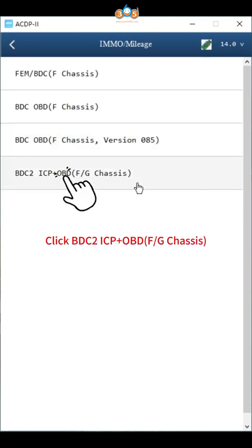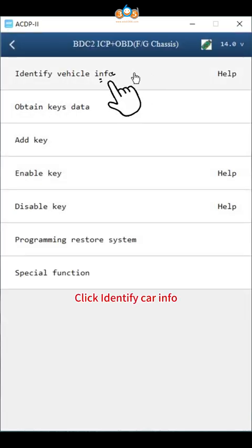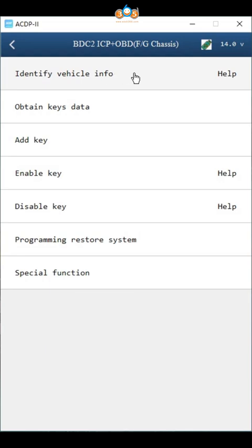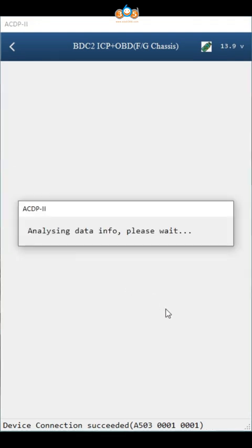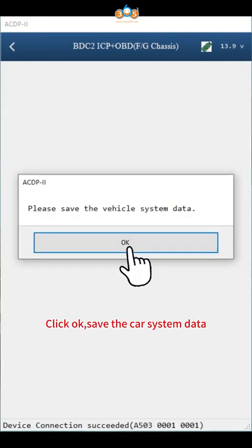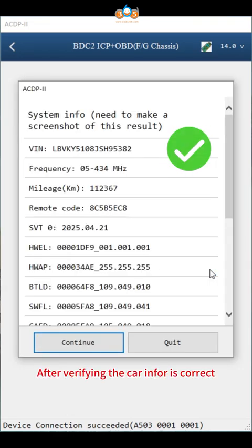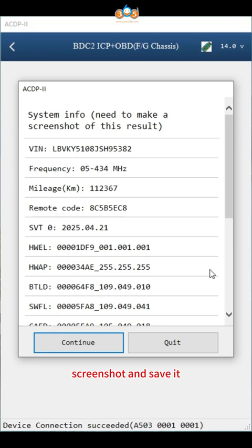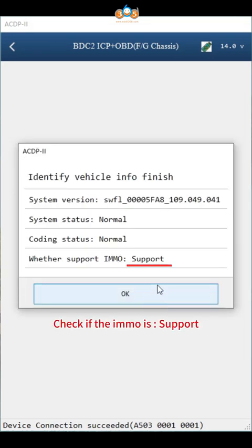Click Mileage, click BDC2 ICP plus OBDF or G chassis. Click identify car info, click OK, click continue. Click OK to save the car system data. After verifying the car info is correct, screenshot and save it. Click continue.